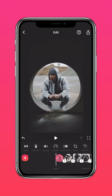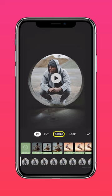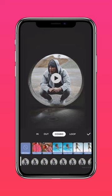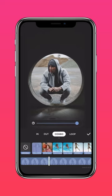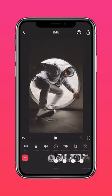Select the clip, then tap animation, combo, and select from a variety of effects available. Do the same for the other clips.